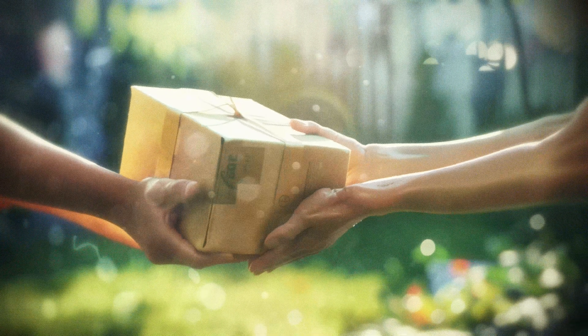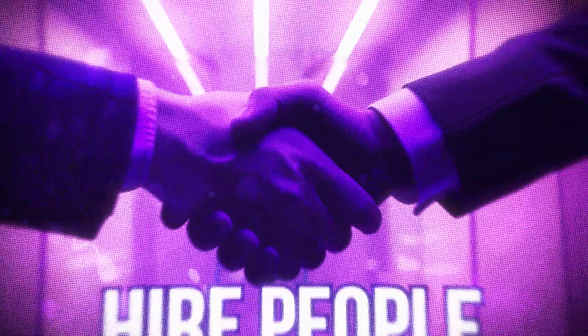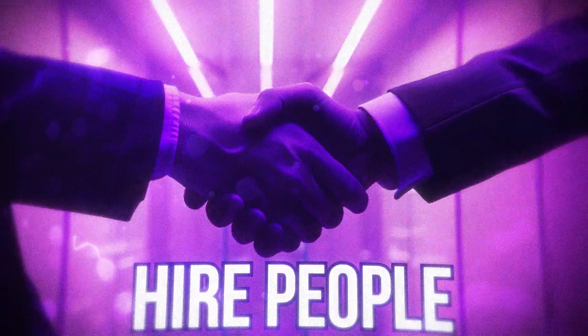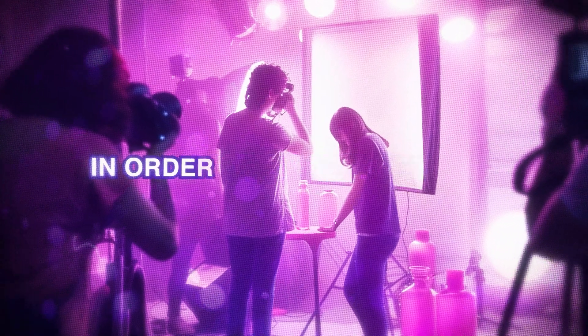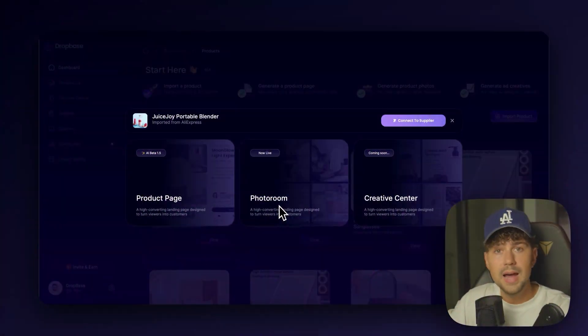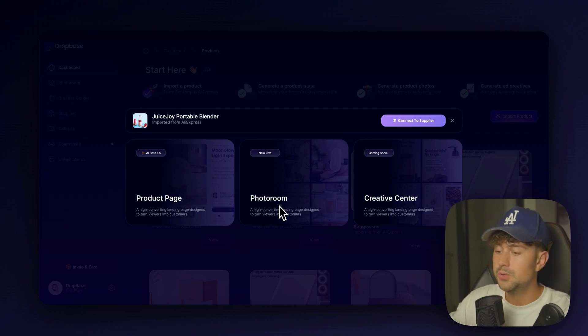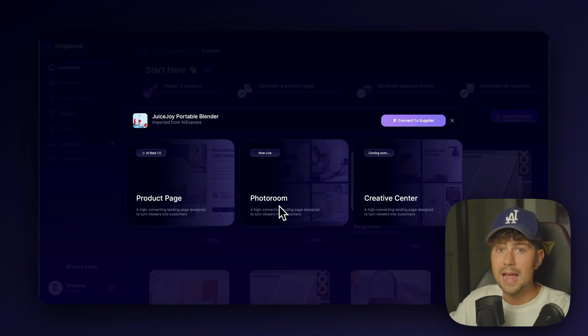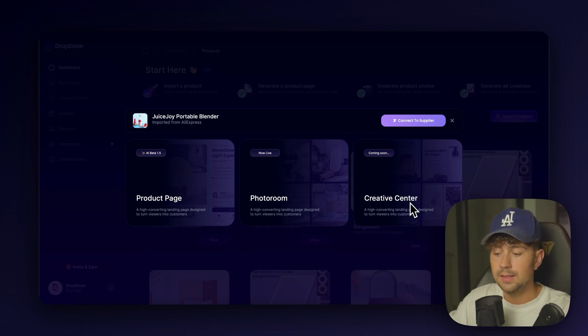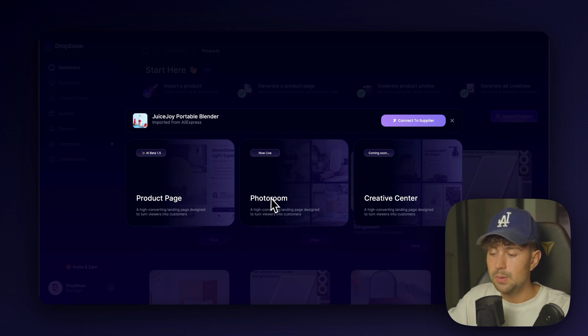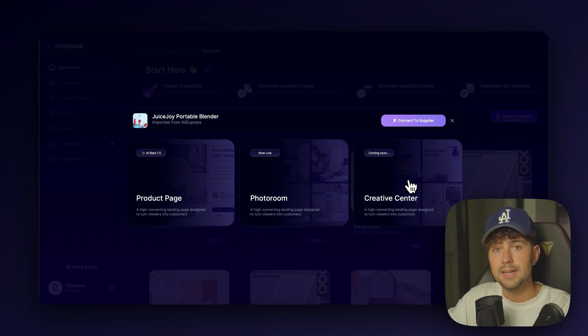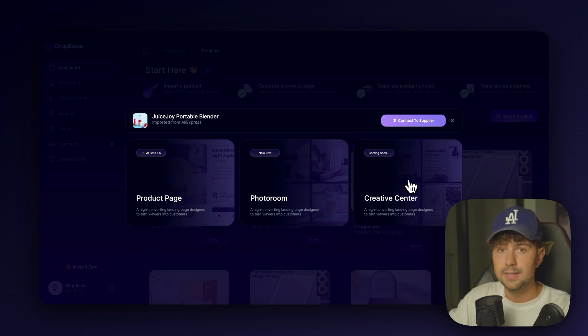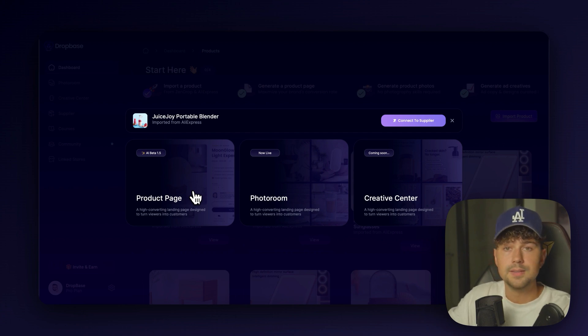So you can actually submit any of the images that AliExpress imported. And you can remove the background and generate a completely new background in seconds. So instead of having to order the product to yourself or having to hire people to do product photography with a shoot and a crazy set in order to get high quality photos, you do not have to do that. You can just come on to DropBase, go to the photo room and get high quality images for any of your products in seconds. And lastly, we have the Creative Center. This is where you're going to be able to import the photos that we make in photo room and generate high quality Facebook and Instagram static ad creatives in seconds.